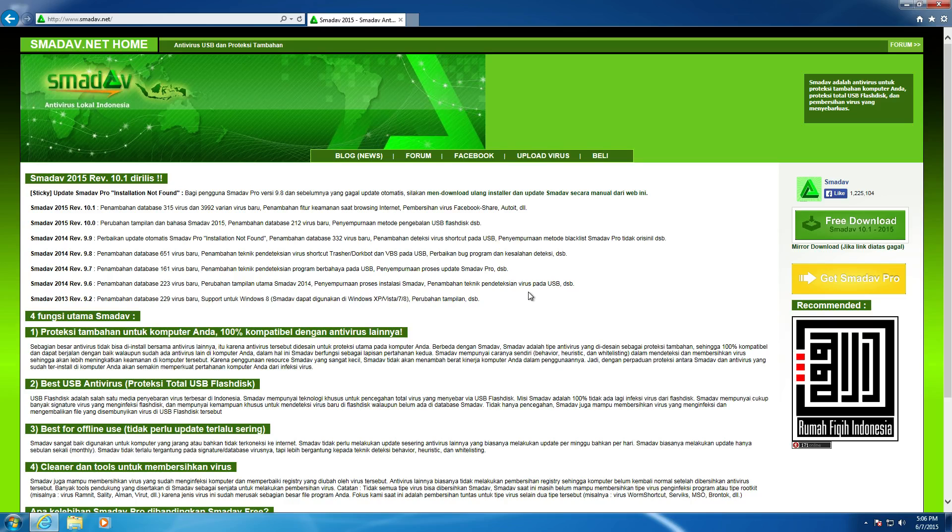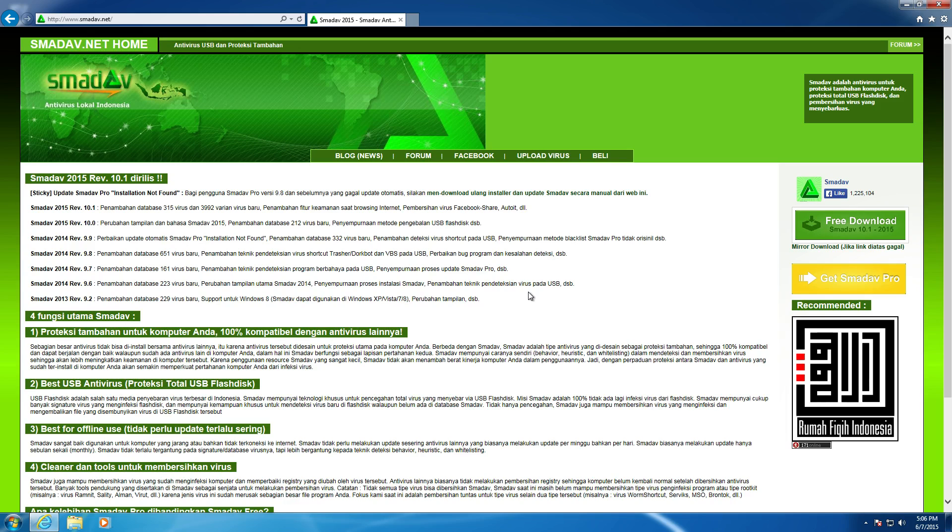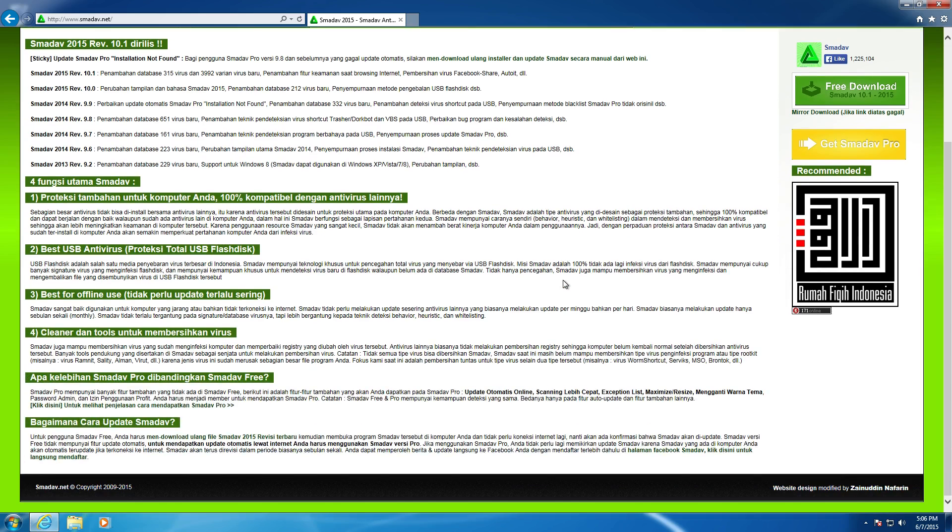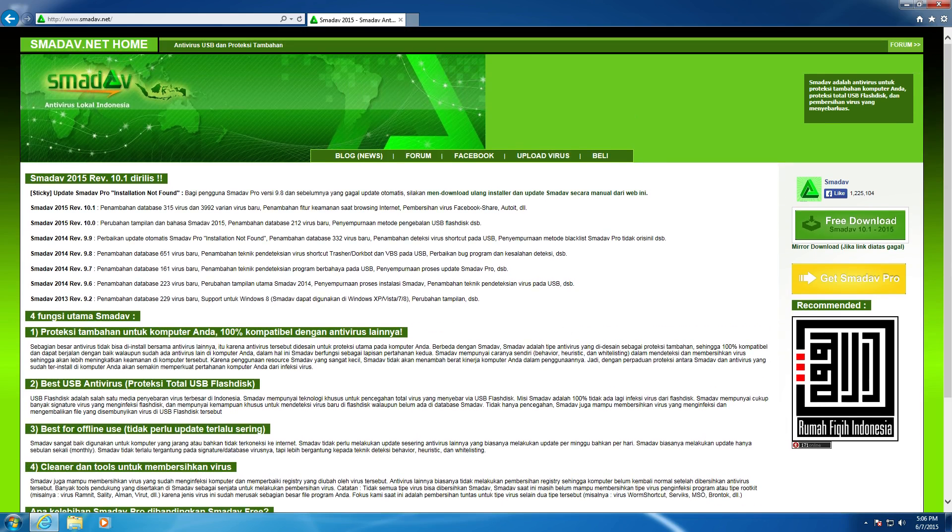All right, everyone. Welcome to another configuration video. Today we're going to be taking a look at SMAD antivirus. I hope I'm pronouncing that right. Anyways, what is SMAD antivirus? Essentially, it is based out of Indonesia. As you can see, the website is not in English.